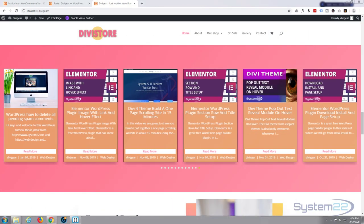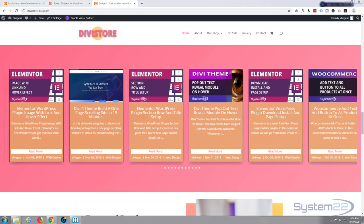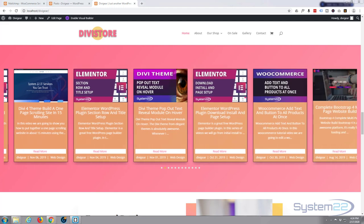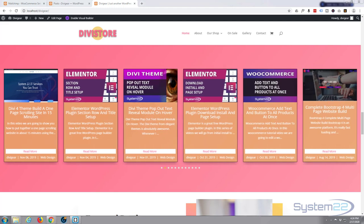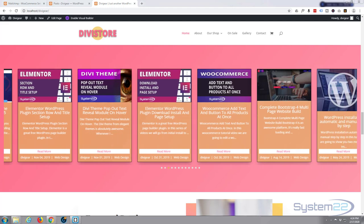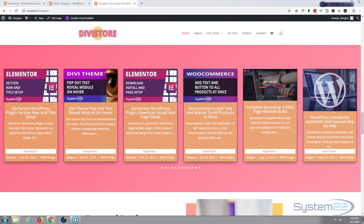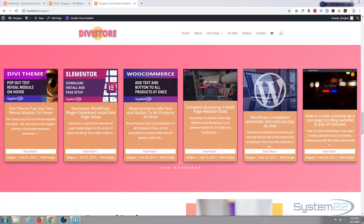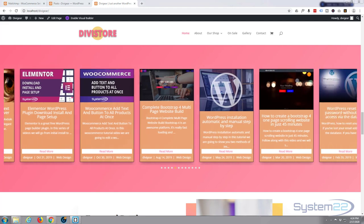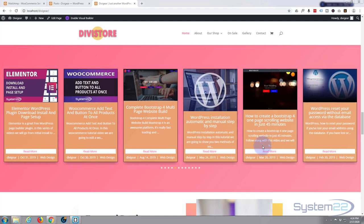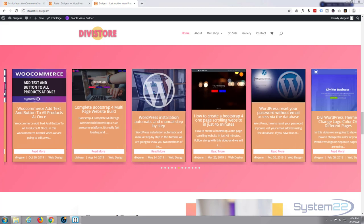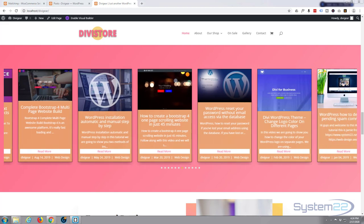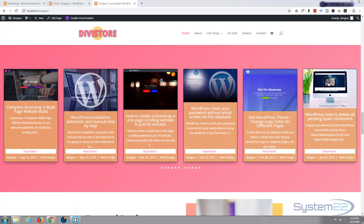Hi guys and welcome to another Divi theme tutorial. This is Jamie from System22 and webdesignandtechtips.com. Today we're going to build this beautiful little blog post carousel that we've got going on here.